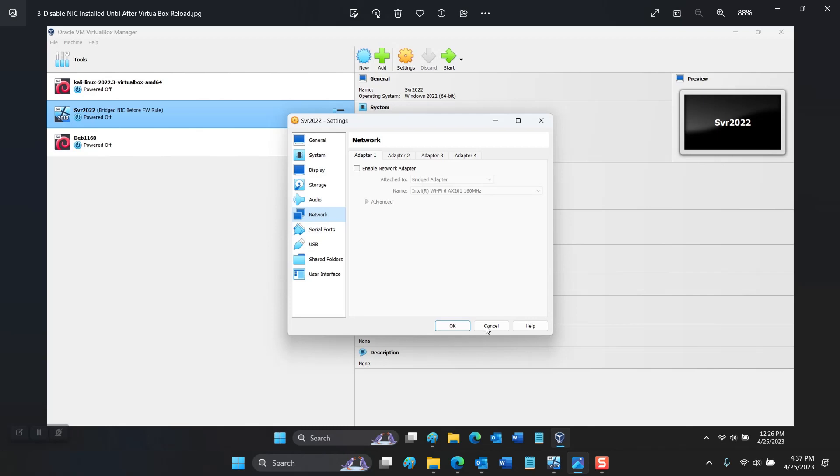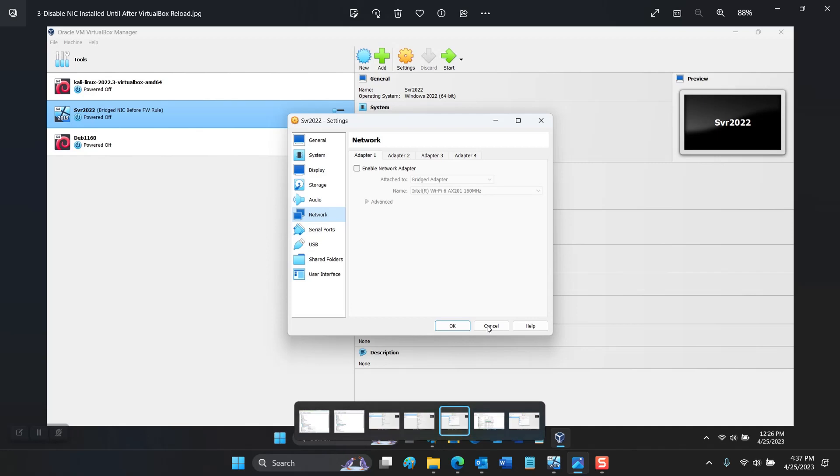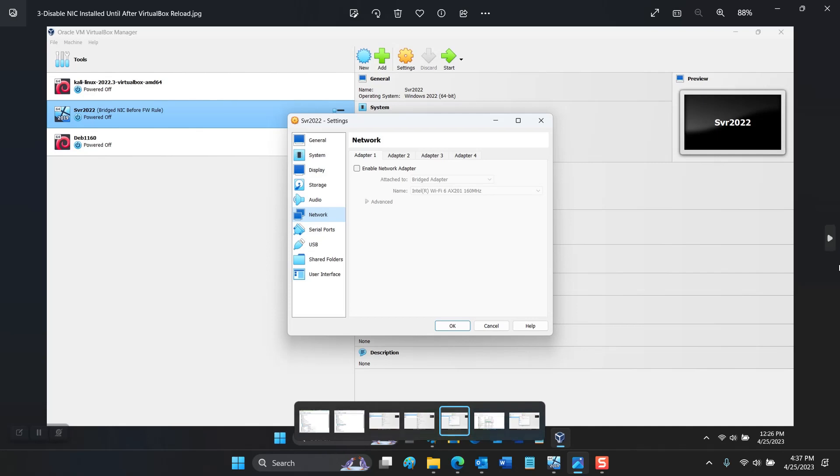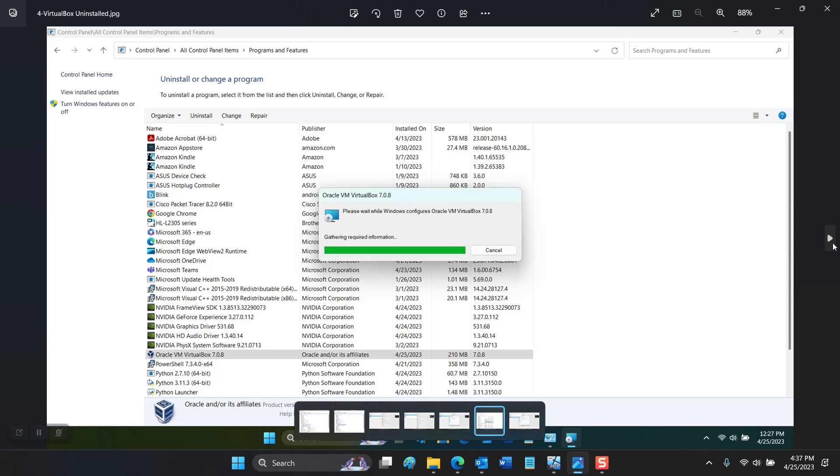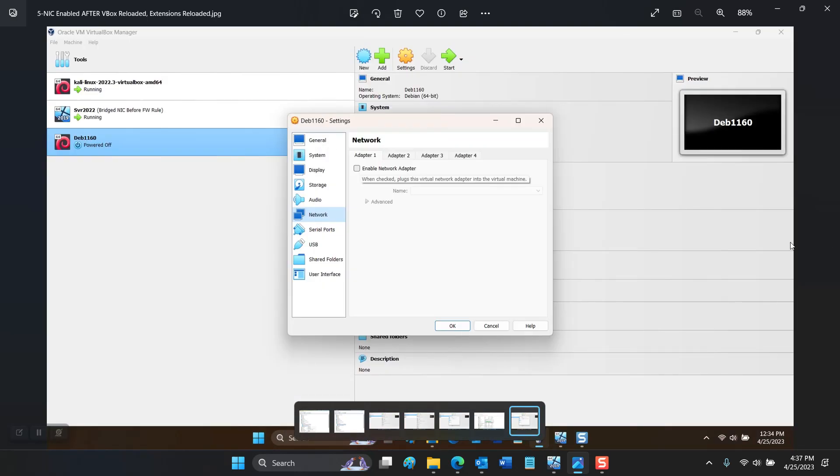That'll remove the network interface from those virtual machines for the time being. What you'll want to do is go into Control Panel under programs and features and uninstall VirtualBox and then reload VirtualBox. As you do, it'll prompt about reconnecting a network interface that it might disrupt your services.